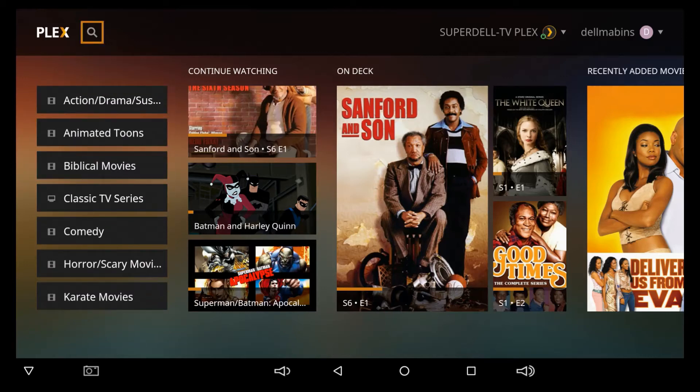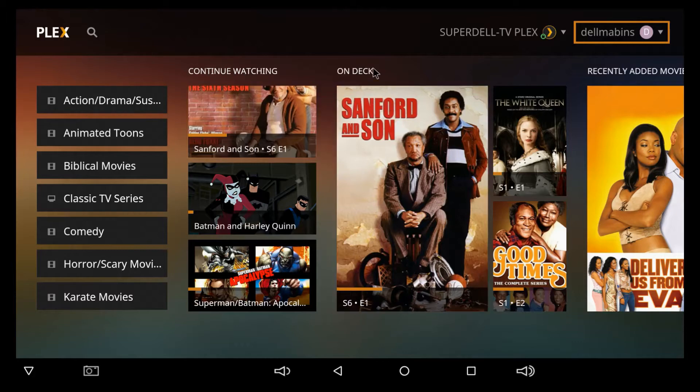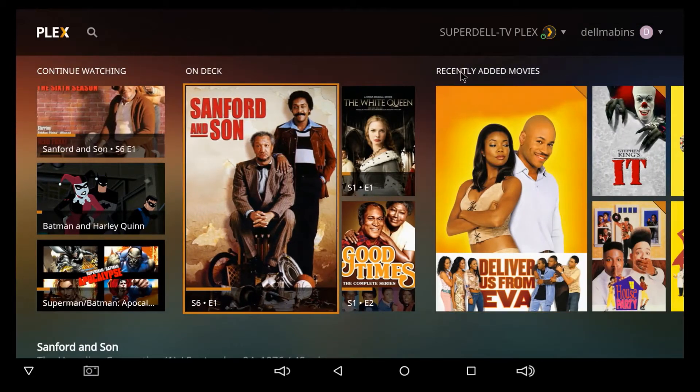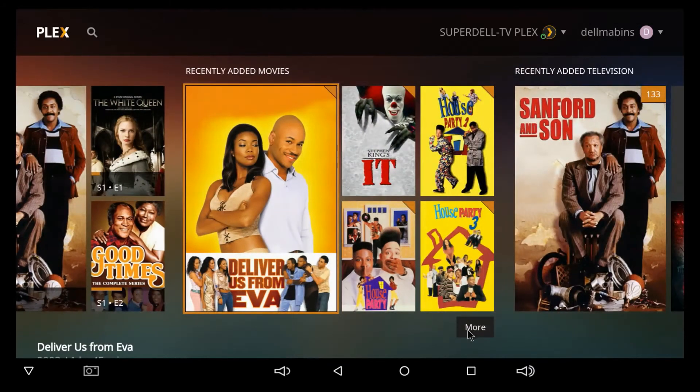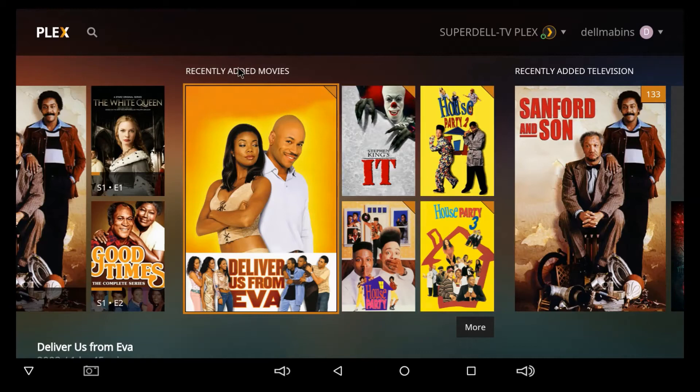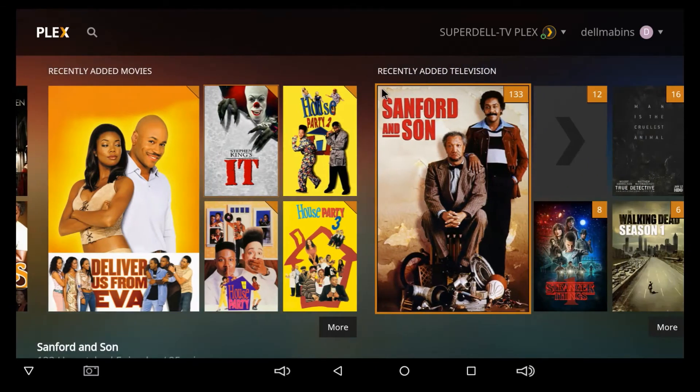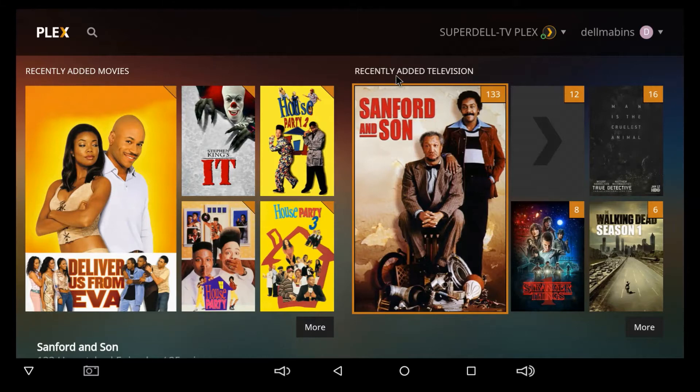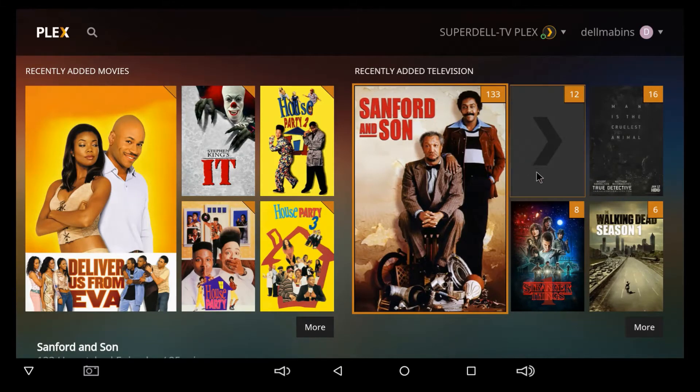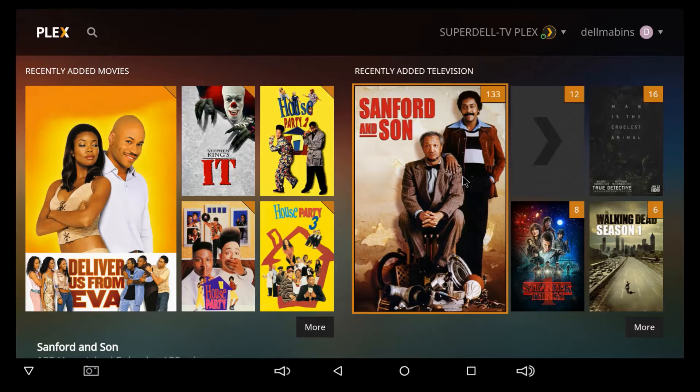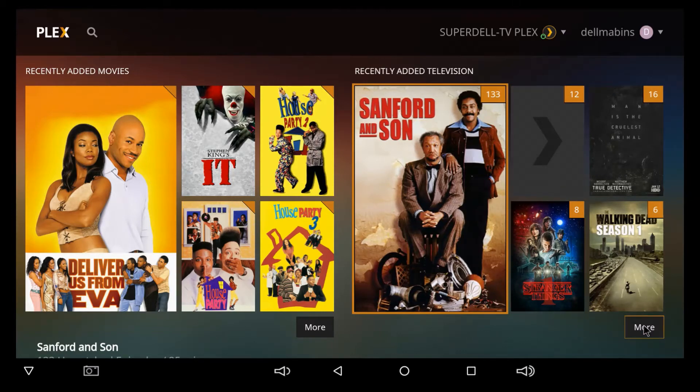Going to the right, you can go over here to Continue. You can see On Deck, Recently Added Movies, and you notice under some of the categories, you have More. So, you've got Recently Added Television Shows, and that's how far we can go over here. But let's click on More.